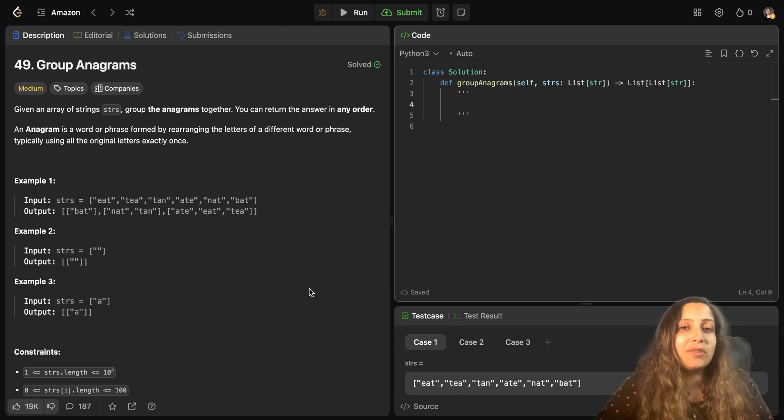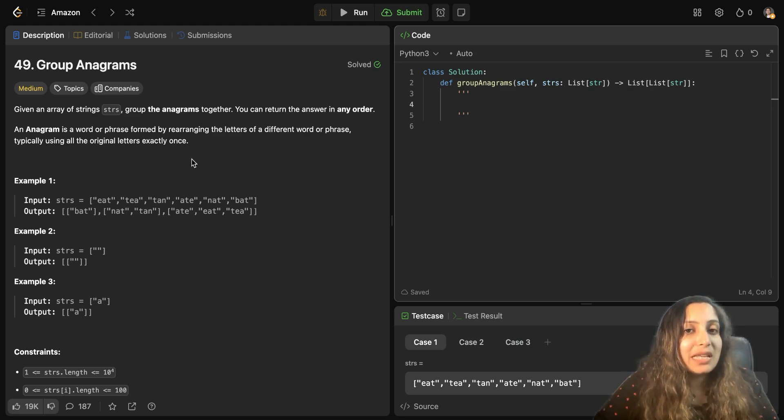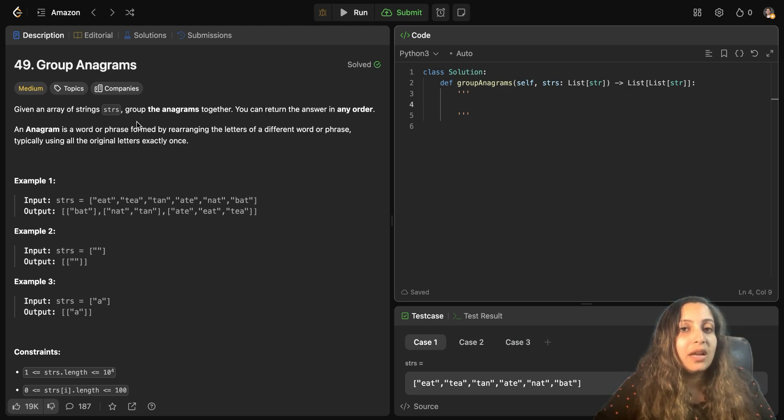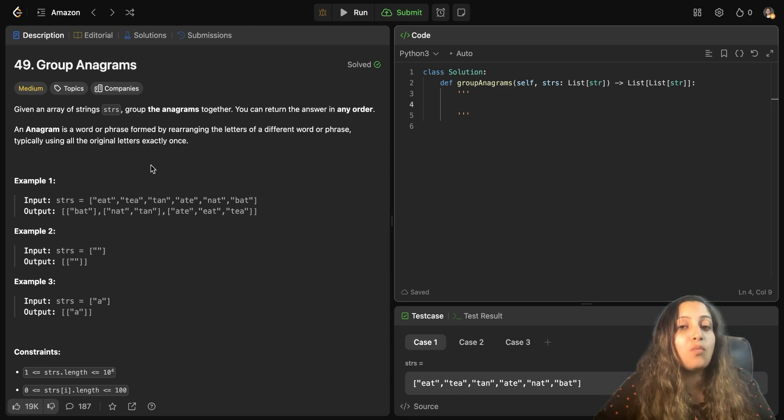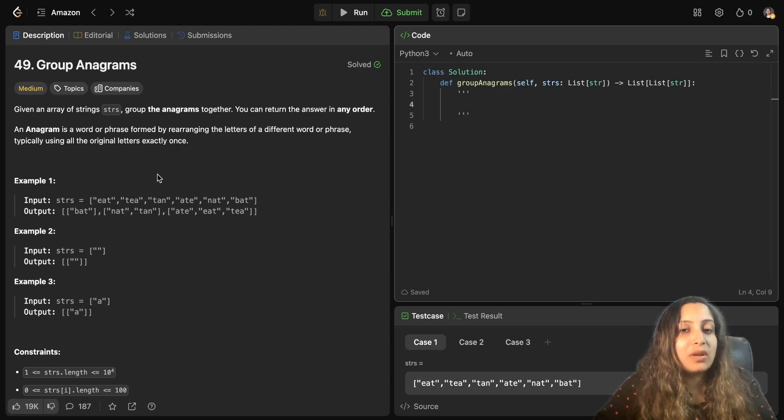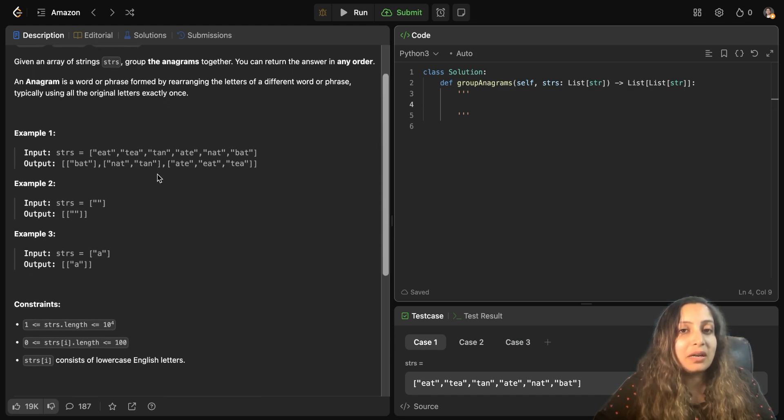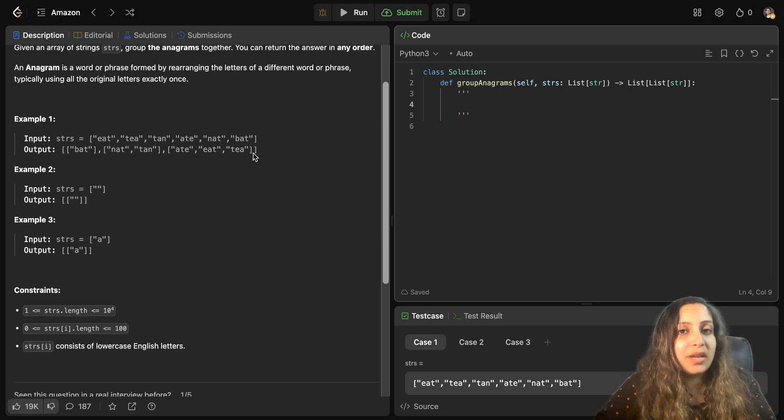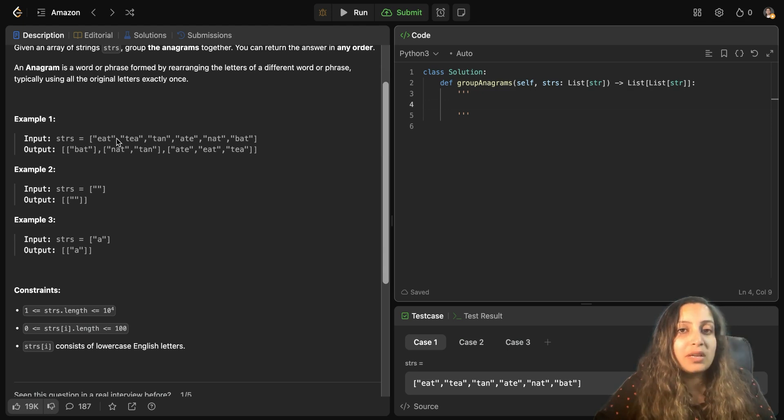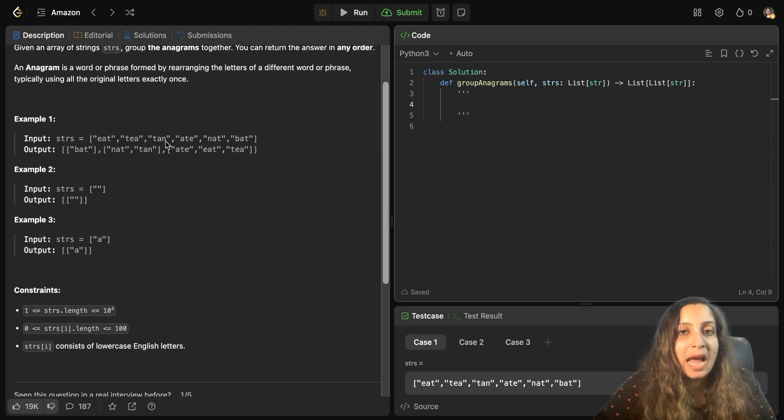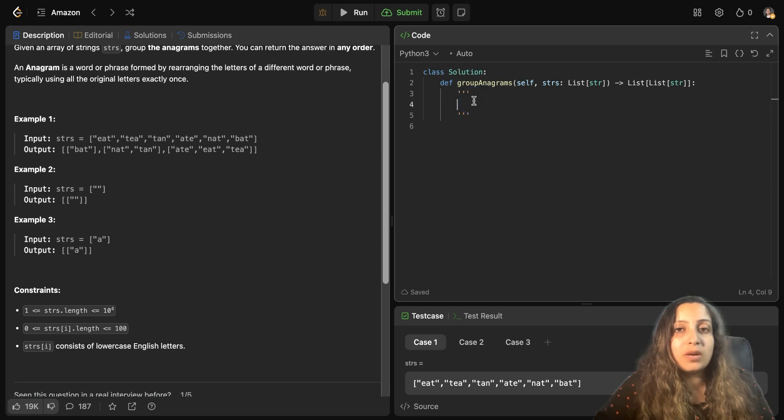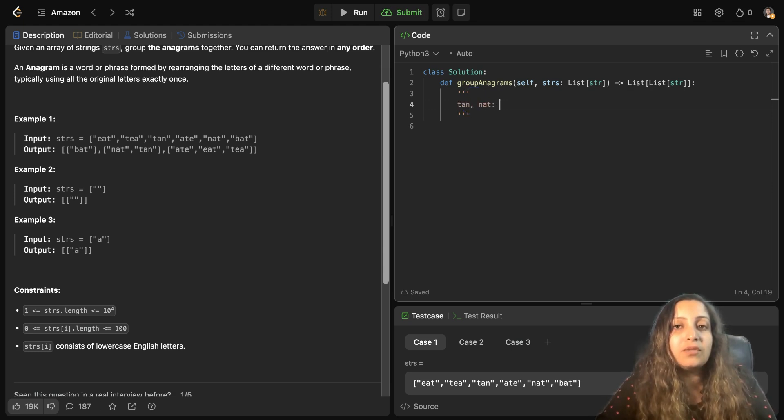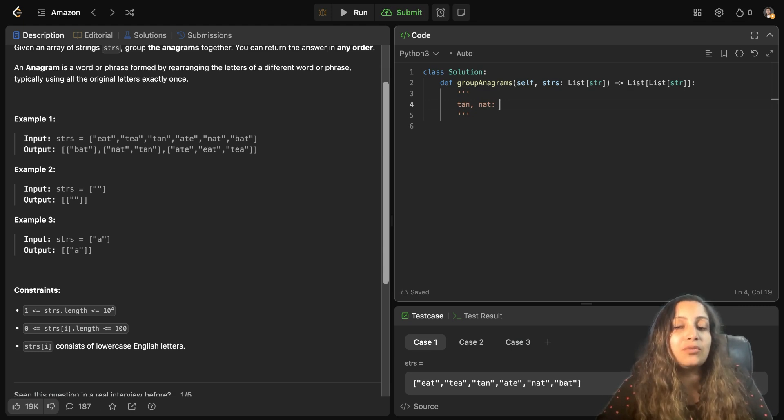Let's go ahead understanding the question. The question says that we have been given an array of strings STRS and we have to group the anagrams together. Now what is an anagram? So let's look at an example and understand. We have been given these strings as an input here and we have to group the anagrams. So to understand what is an anagram, let's look at two words tan and nat. If you see, if you rearrange them, then one word can lead to the other word.